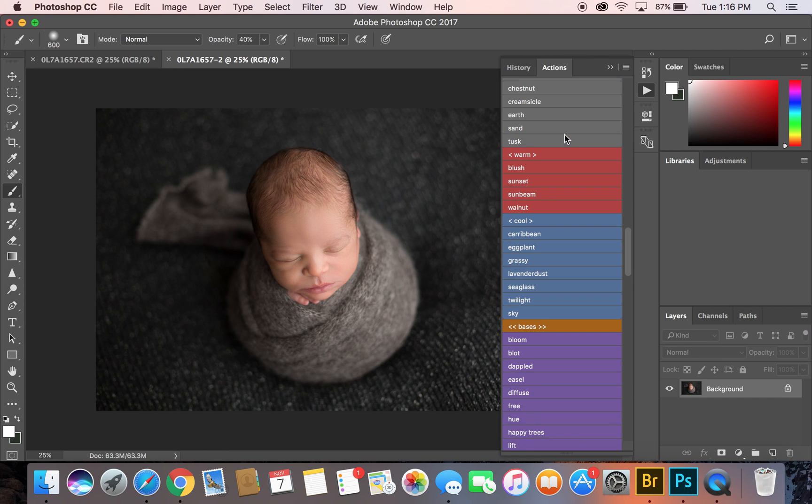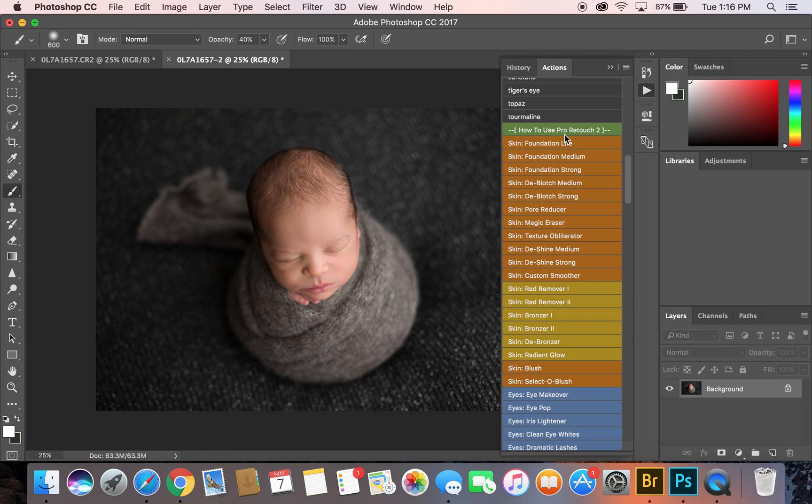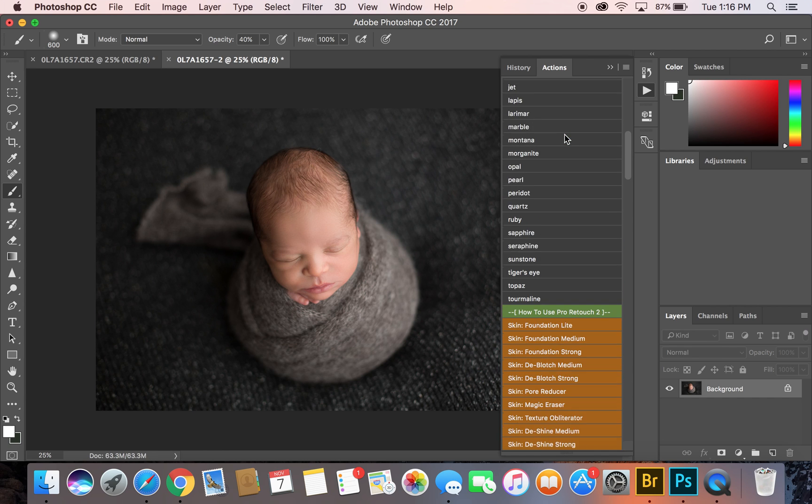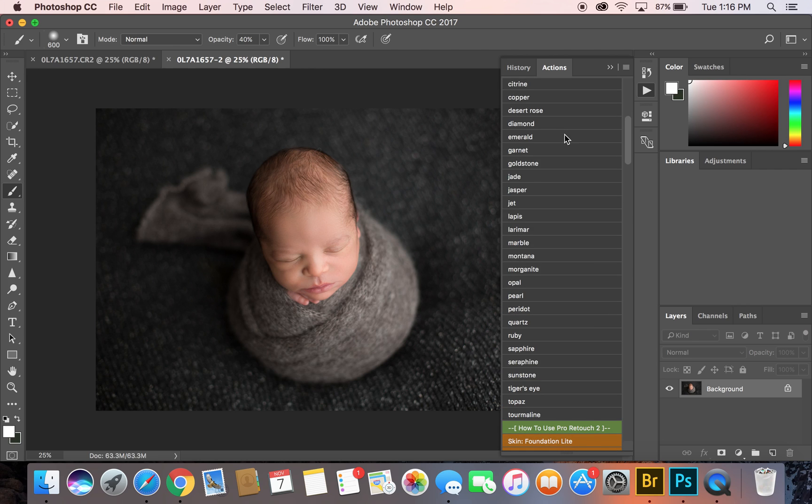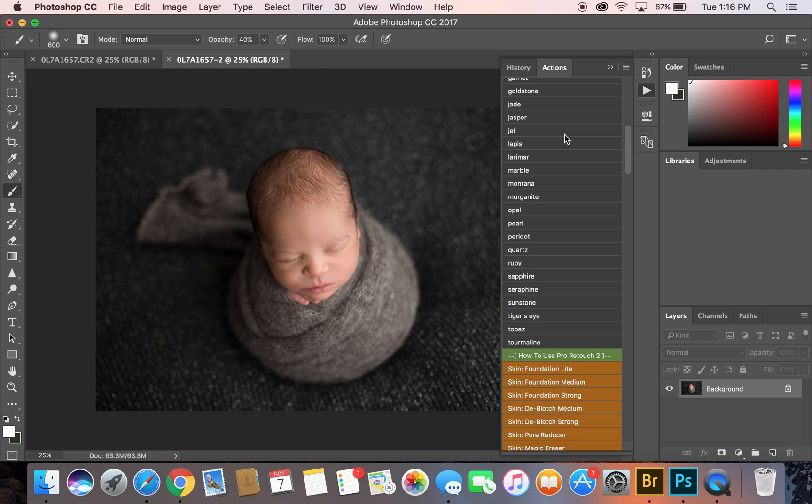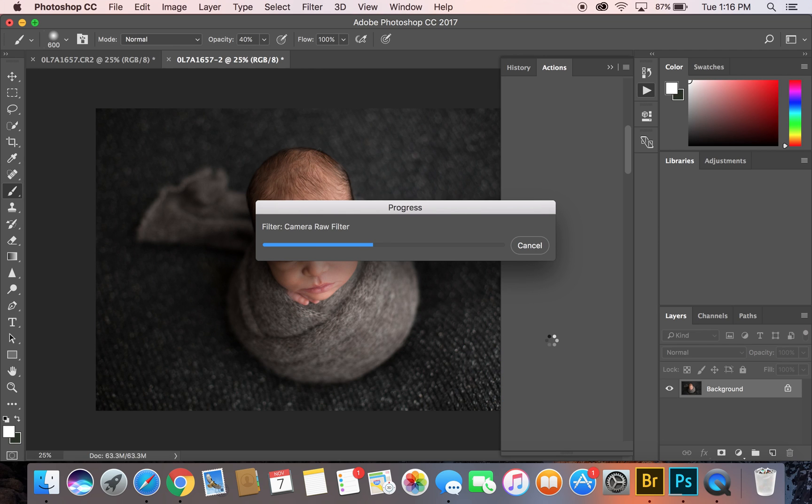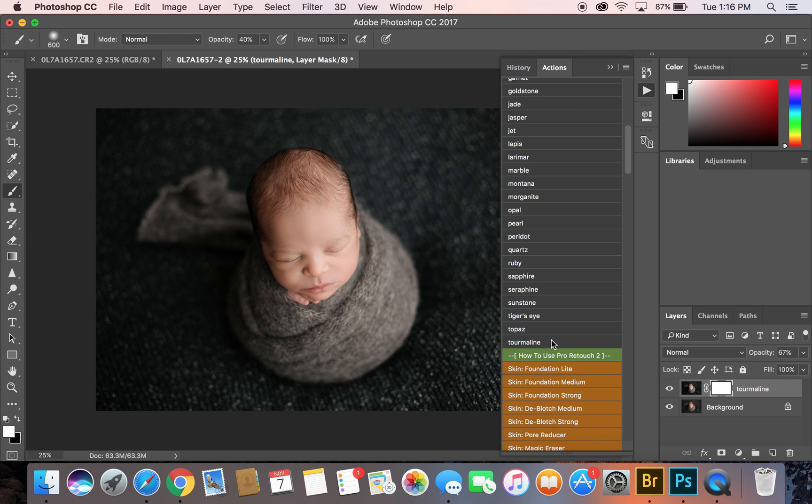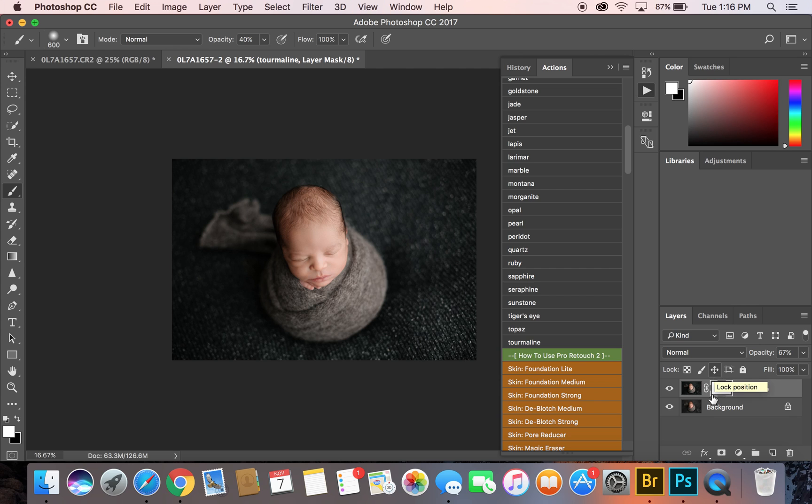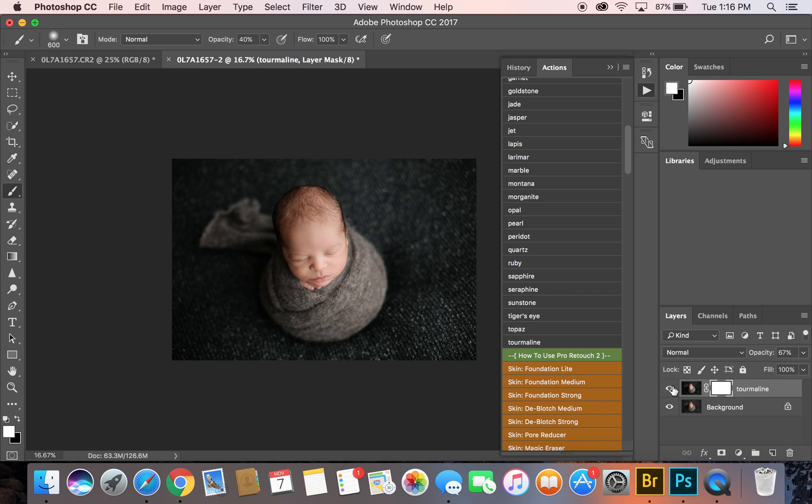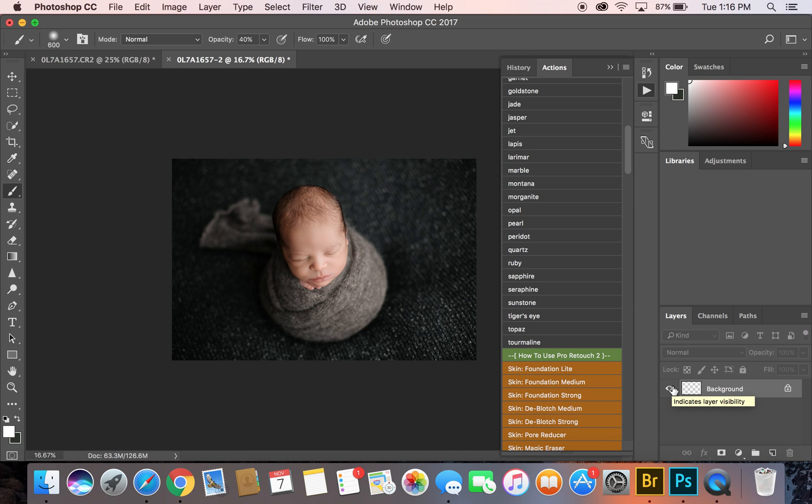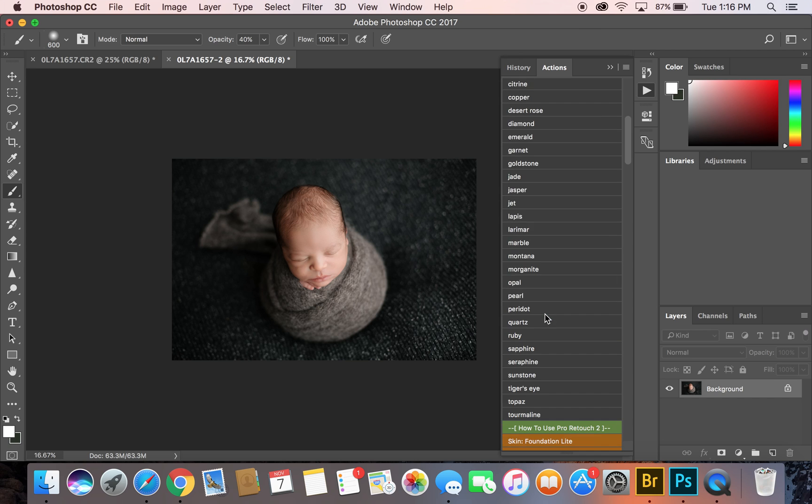I'm going to show you the most amazing one-click wonders from Angie Canetson Photography. Her actions and her presets are unbelievable. On this little baby I'm using this one, Tourmaline. I just love it. Look at how beautiful it is against the gray. I'm going to flatten that.